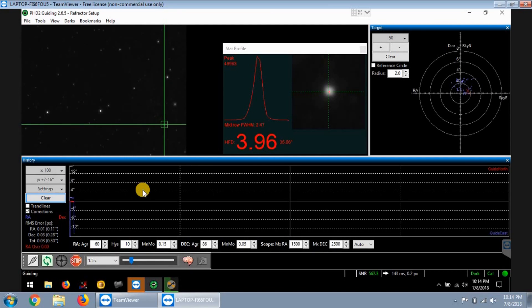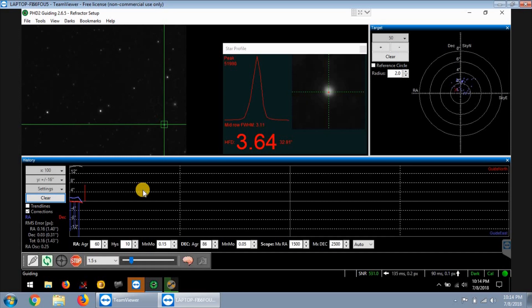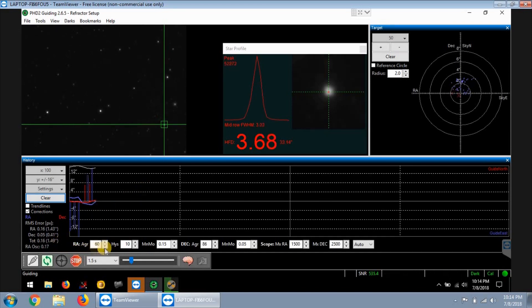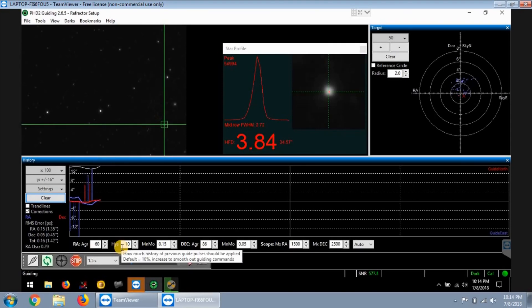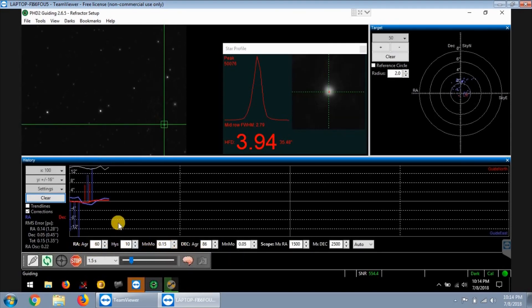Right now the North American Nebula is pretty low, so guiding might not be the best. My numbers are a little high. I might have to do a guiding assistant, haven't done that yet with this laptop with the new calibration file or anything.